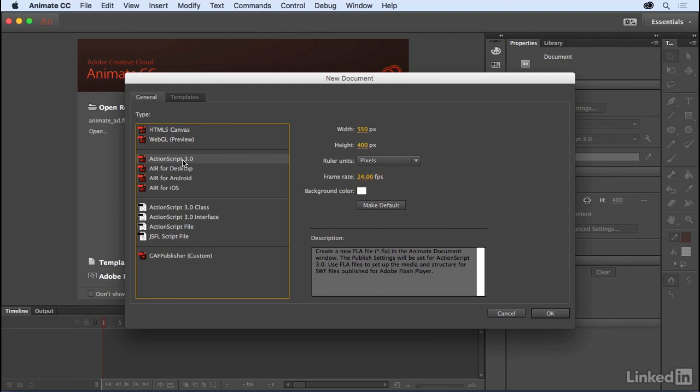One of the benefits of designing your assets inside an ActionScript 3 based document is that when you preview and test, this will occur directly within Animate.